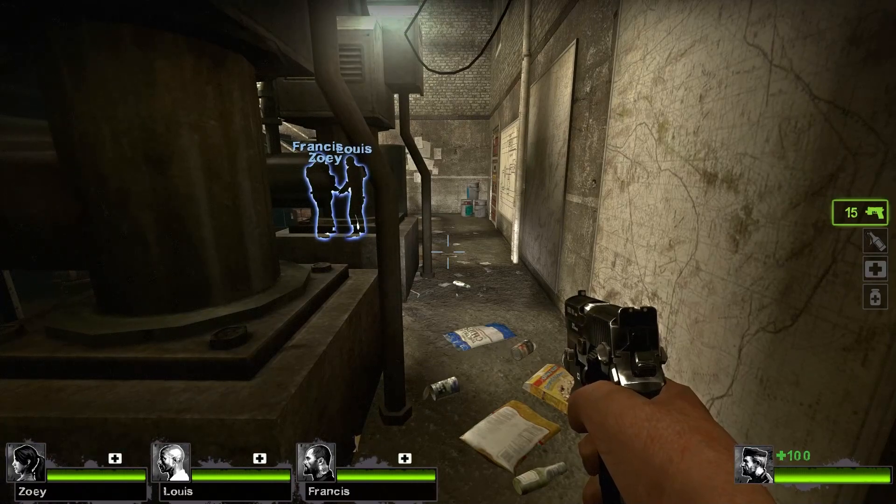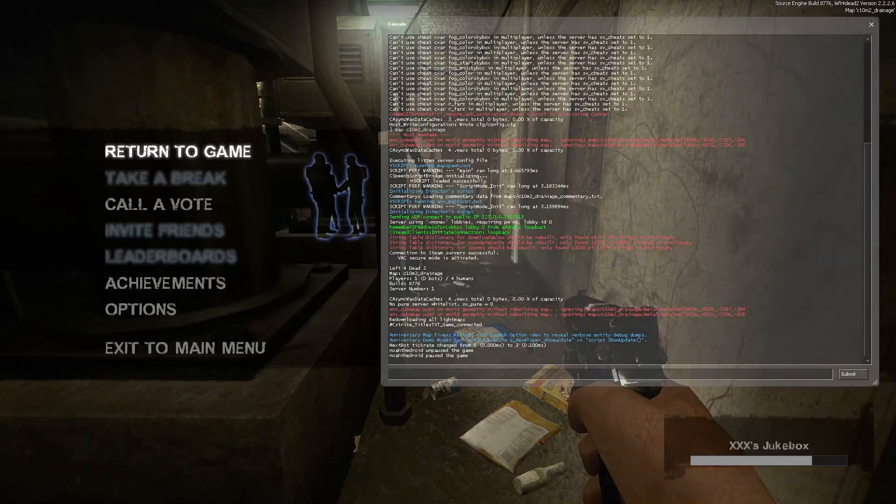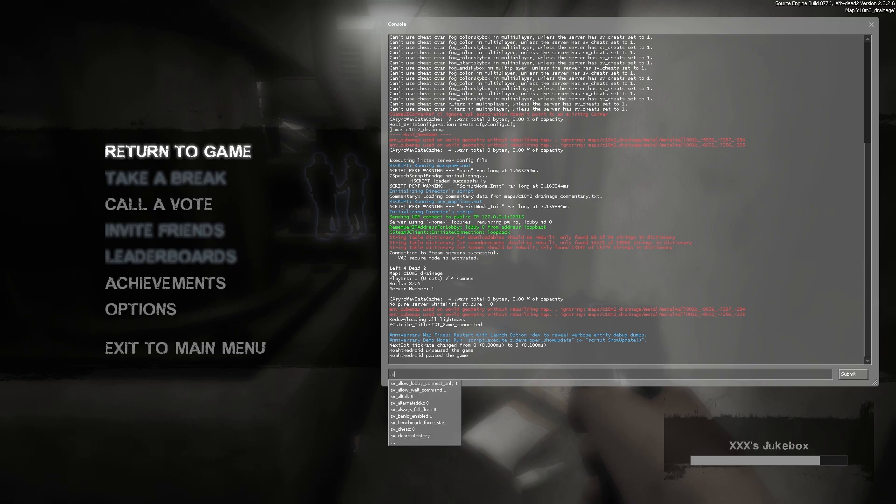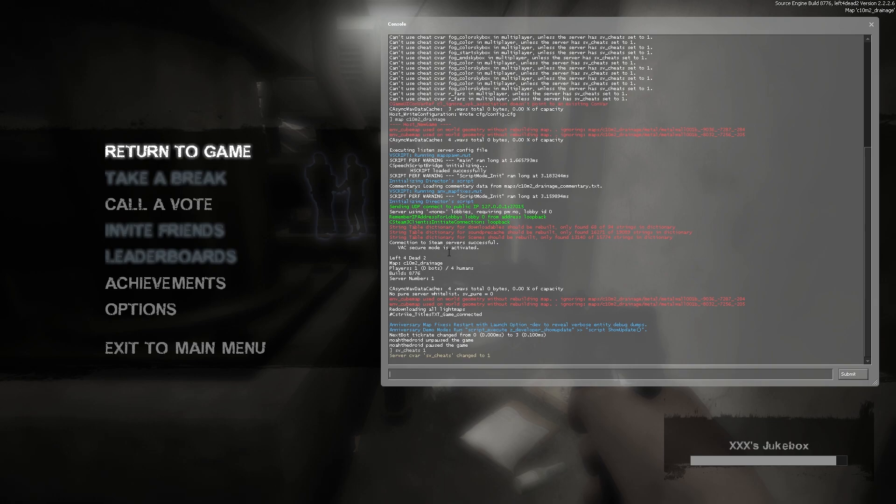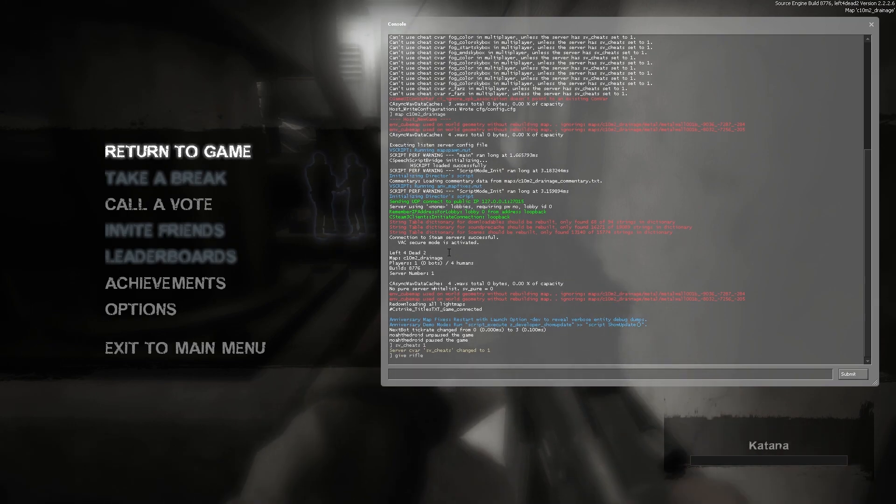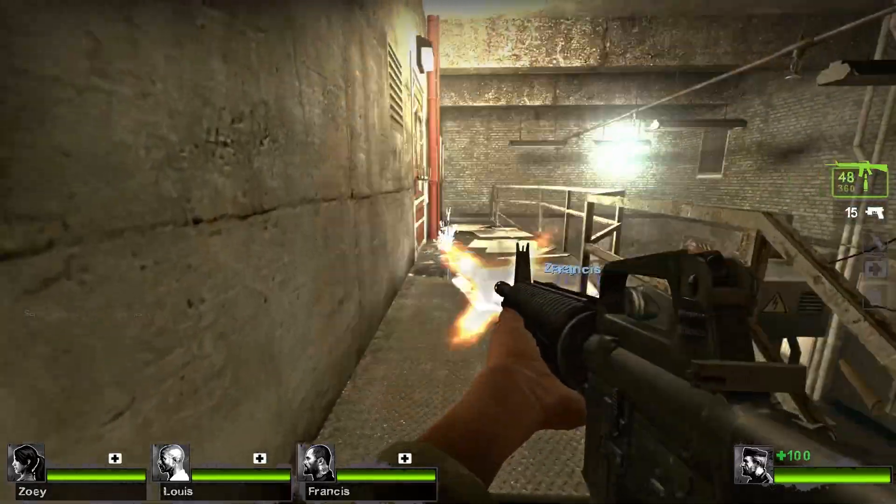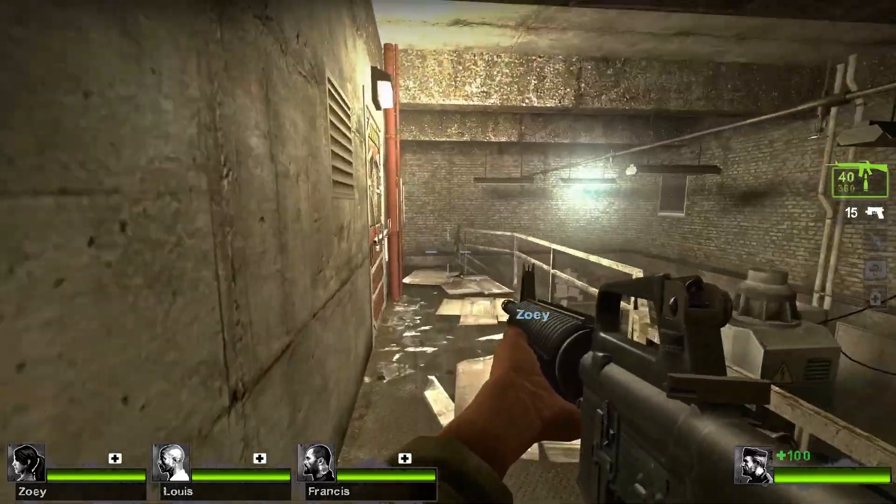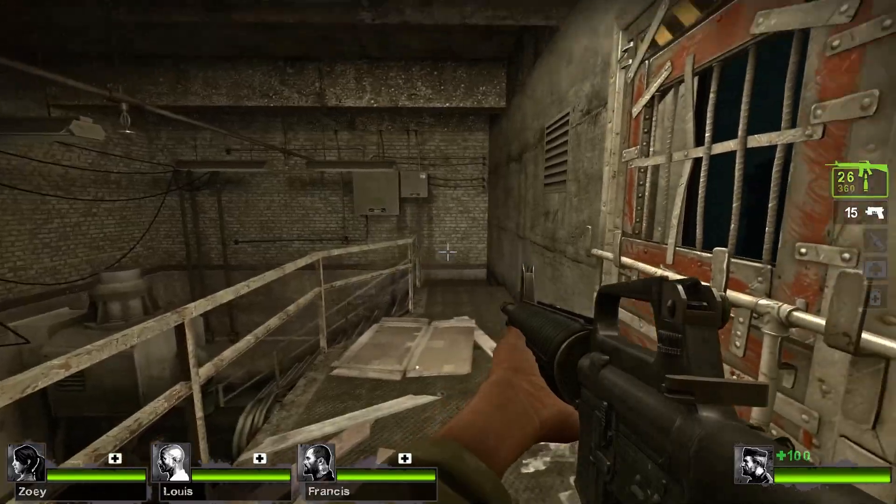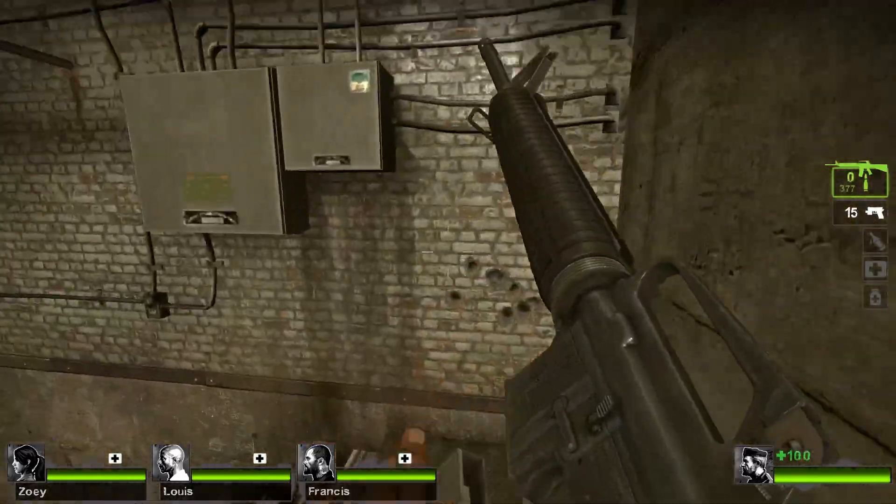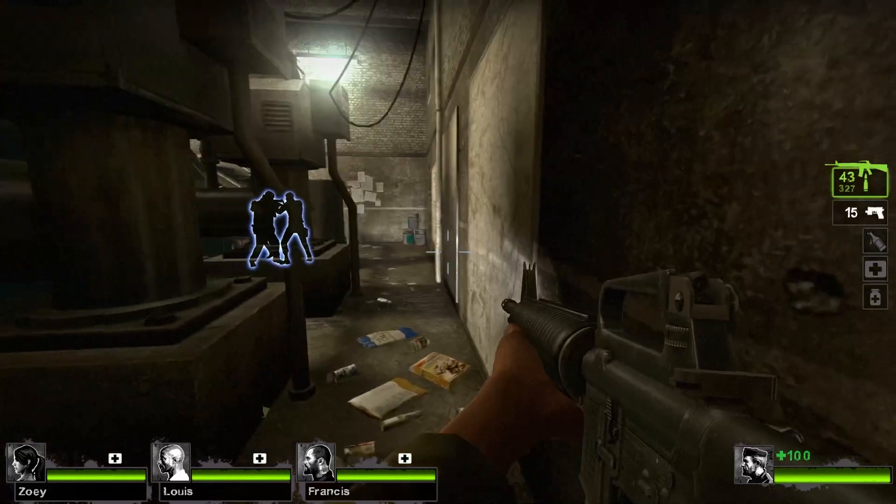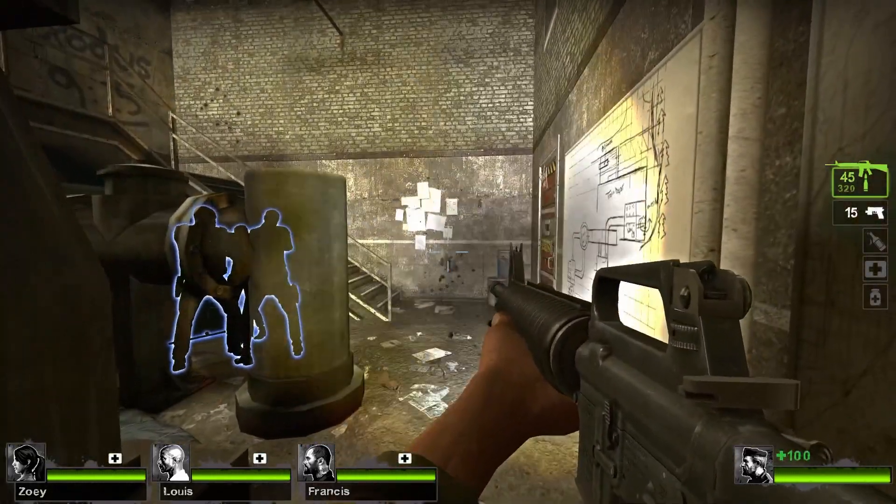Once you're in, press the tilde key again. Type in sv_cheats 1. I'm just going to use the down arrow to go to this autocomplete thing. Then type in one. Now search give in whatever weapon you have. In my case, it's just rifle. Give rifle. Now listen to the sound of the rifle. As you can see, the sound works. Everything's all good.